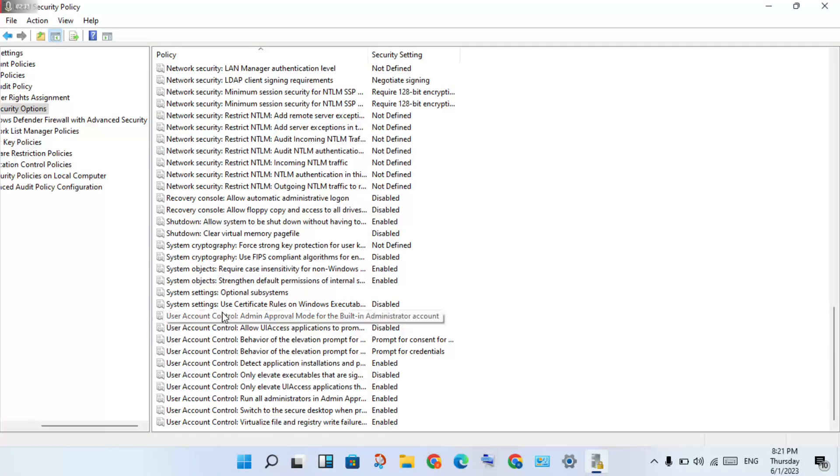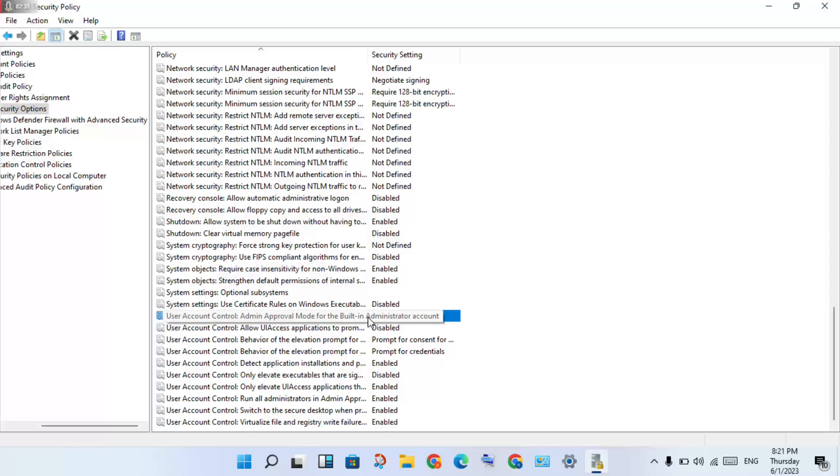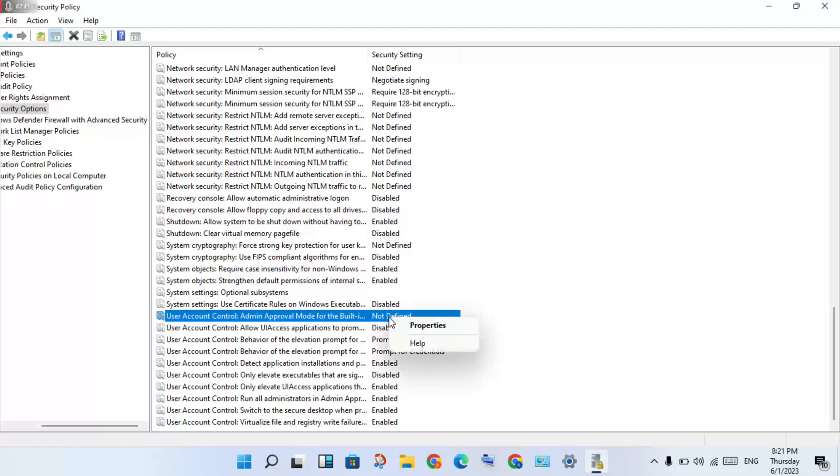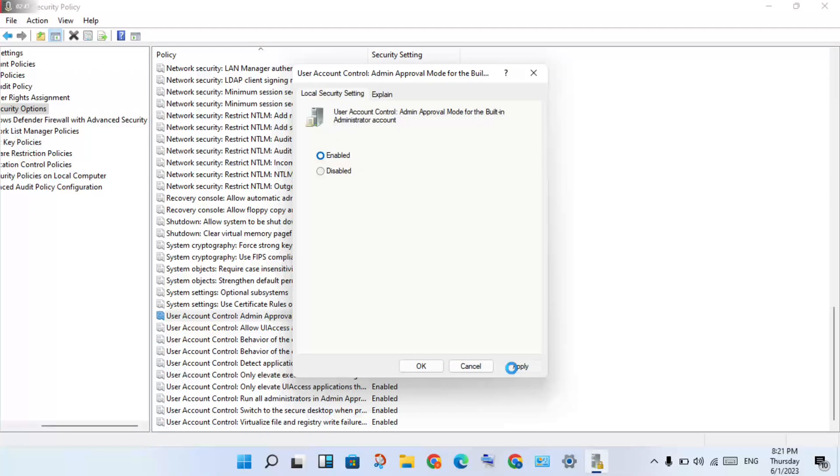Find "User Account Control: Admin Approval Mode for the Built-in Administrator account." Right-click and select Properties. Then click Enable, click Apply, and click OK.